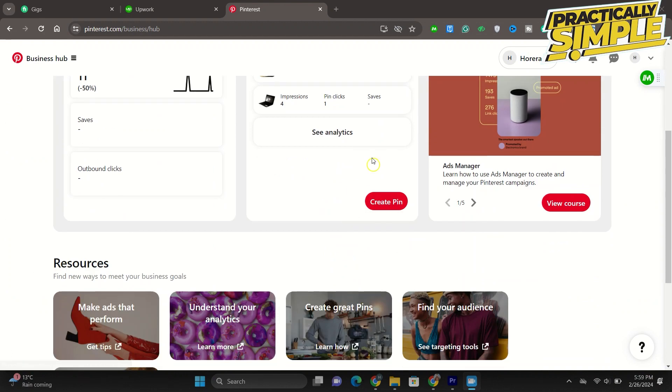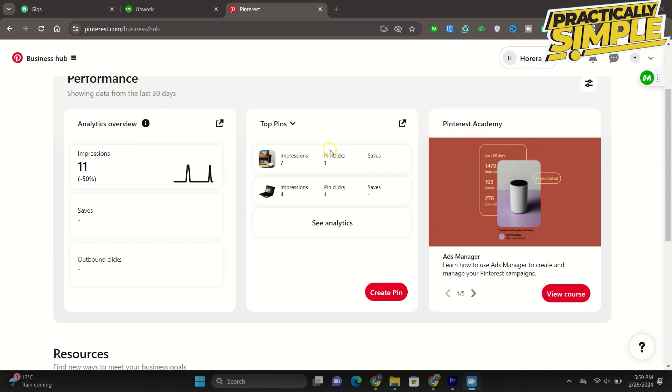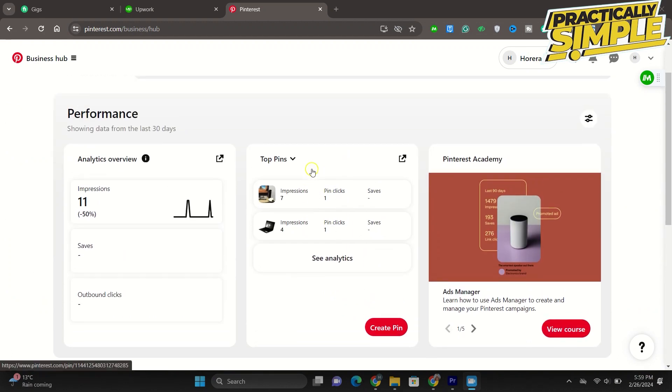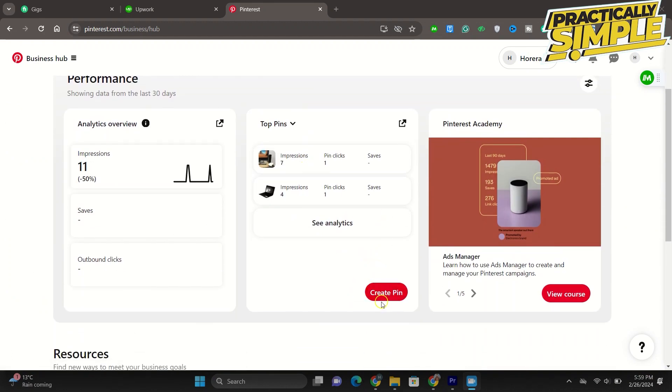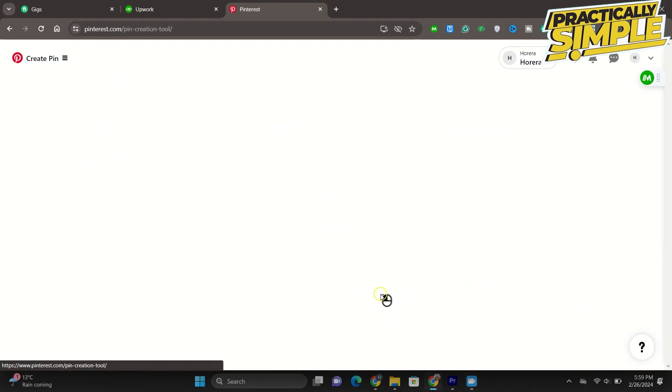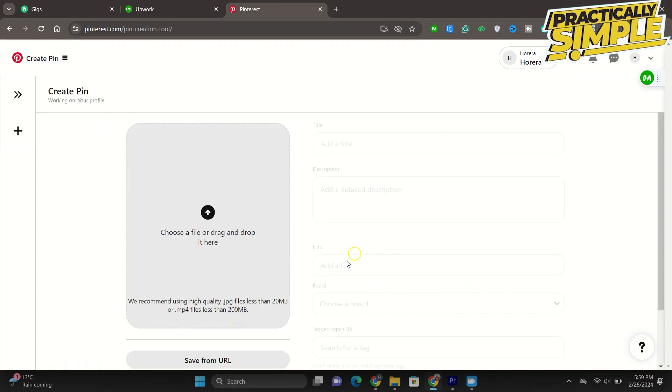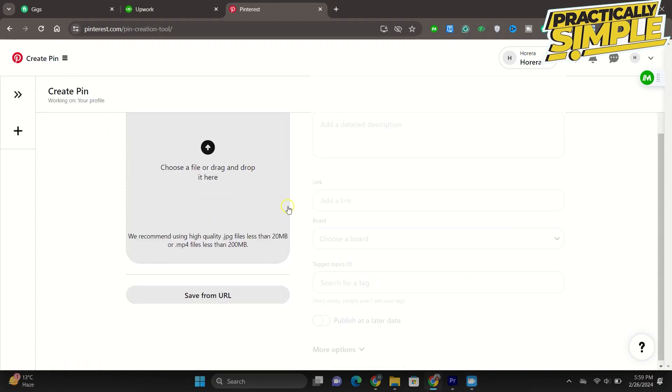To create an idea pin you are going to come here and it's going to say create pin for idea, and you are going to click on that. Now once you do that you are going to click on create new.